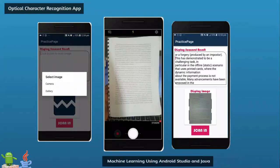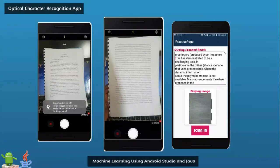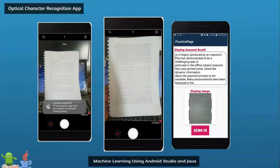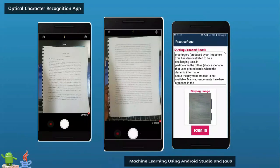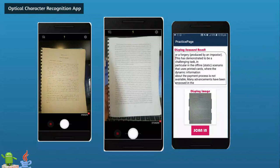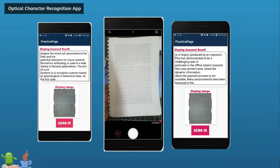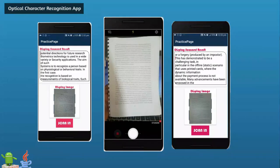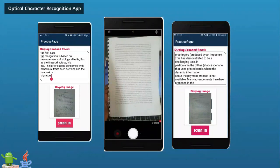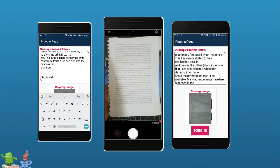Hi, welcome and thank you so much for your interest in my course. In this course, I will teach you how to develop a text recognition app using only Java and Android Studio. Which means we are going to use Java to perform machine learning. And at the end of this course, you will have a perfect and accurate text recognition app like this.